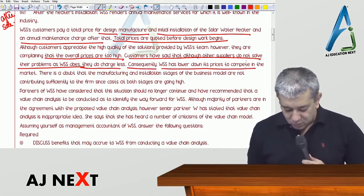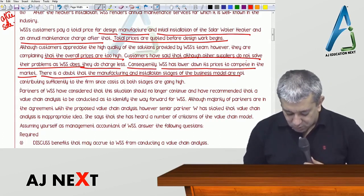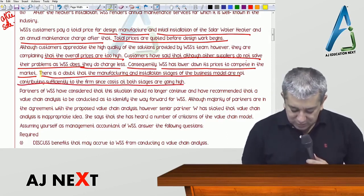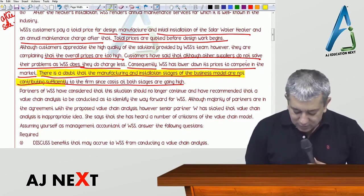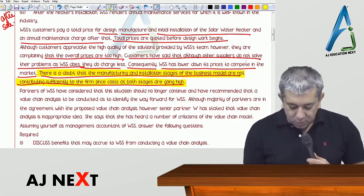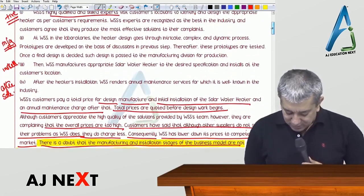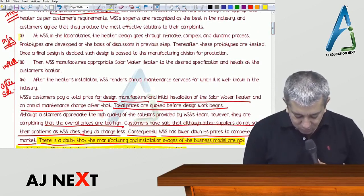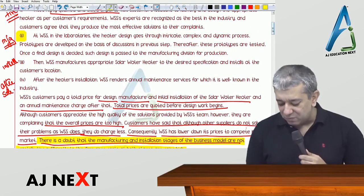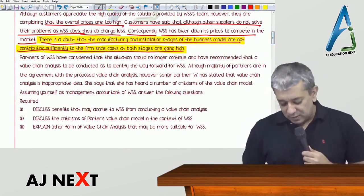Consequently, WSS has to lower its prices to compete in the market. There is a doubt that the manufacturing and installation stages of the business model are not contributing sufficiently to the firm since costs at both stages are high. Manufacturing and installation are not happening in a very cost-efficient way, so they are not contributing much towards profit.